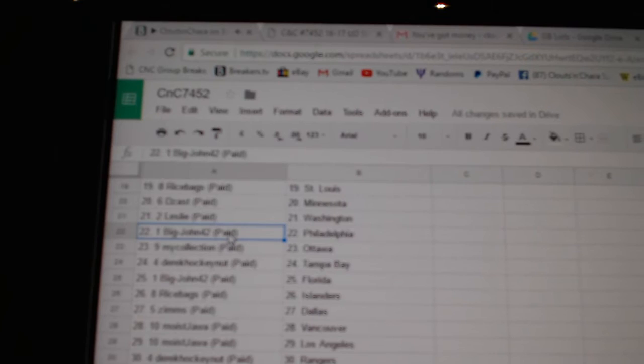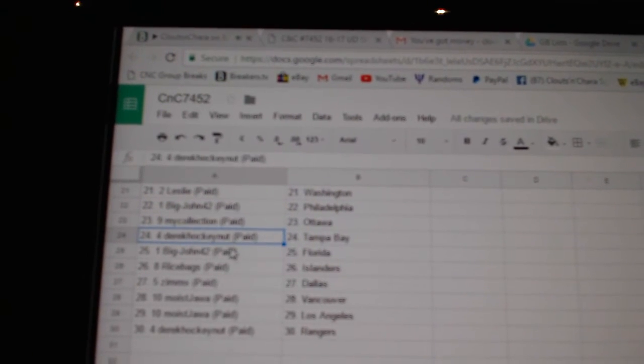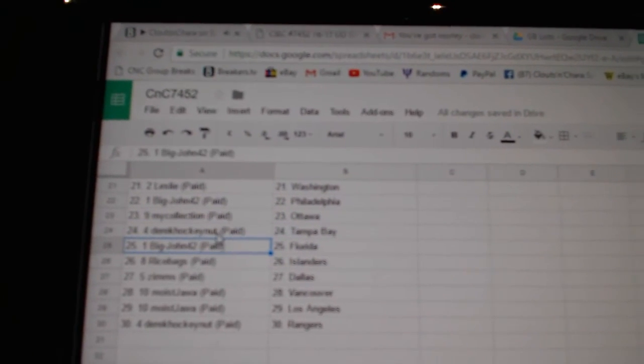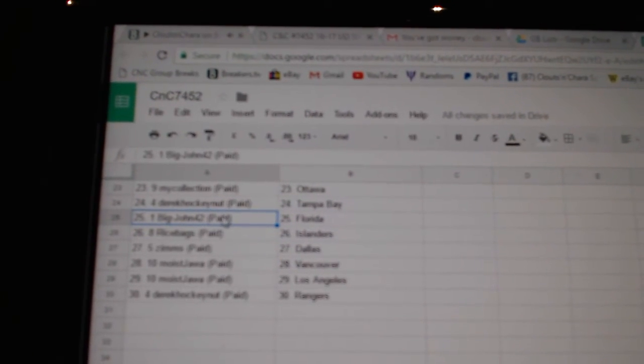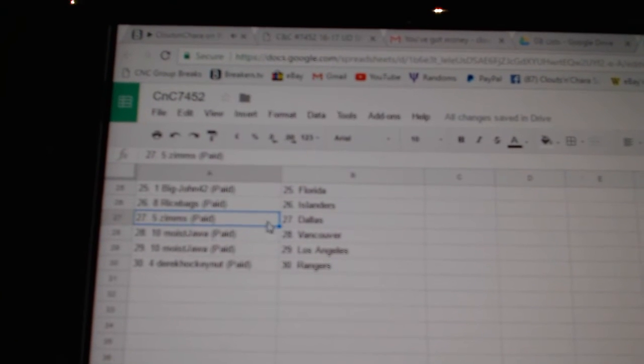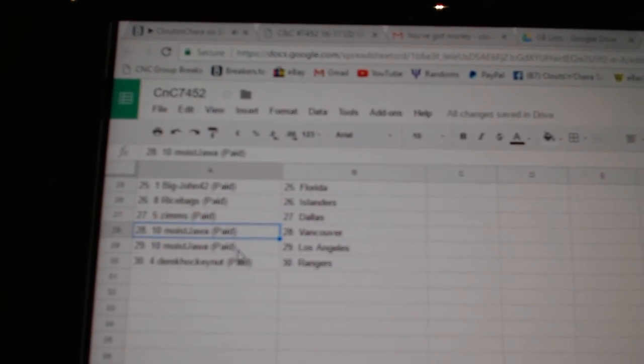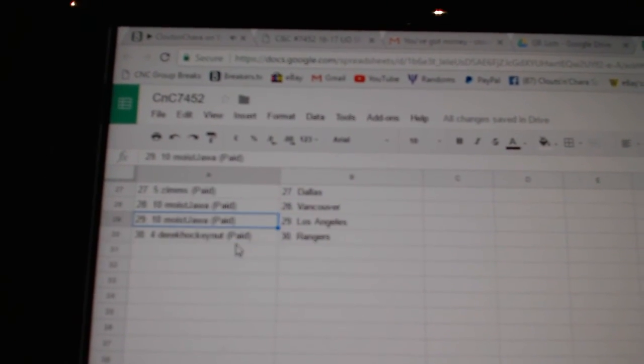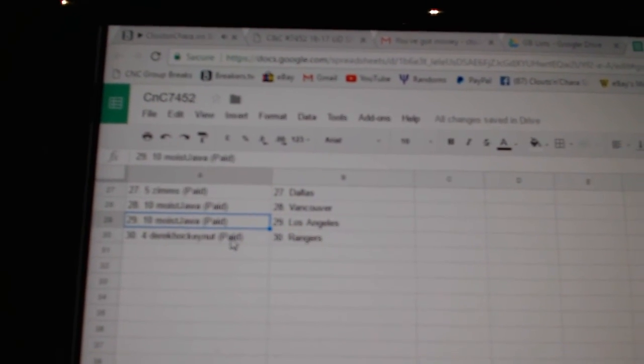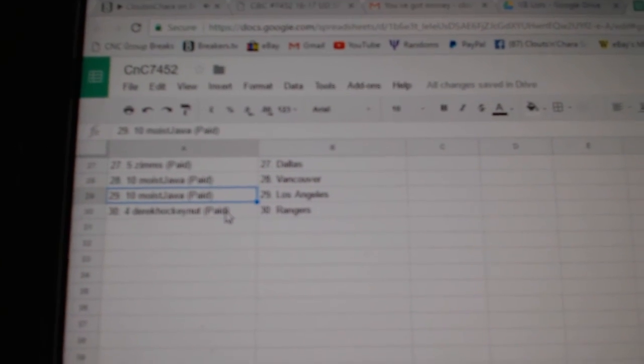Leslie, Washington. Big John, Philly. My Collection, Ottawa. Derek Hockena, Tampa. Big John, Florida. Rice Bags, Islanders. Zim's has Dallas. Moyes has Vancouver, L.A. And Derek has the Rangers. Thank you.